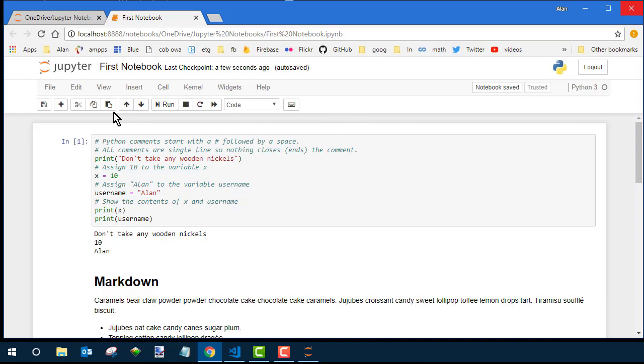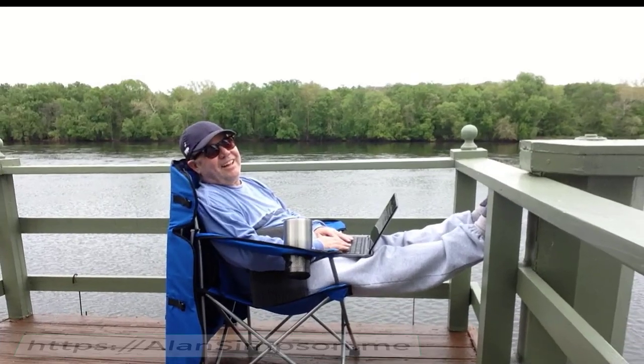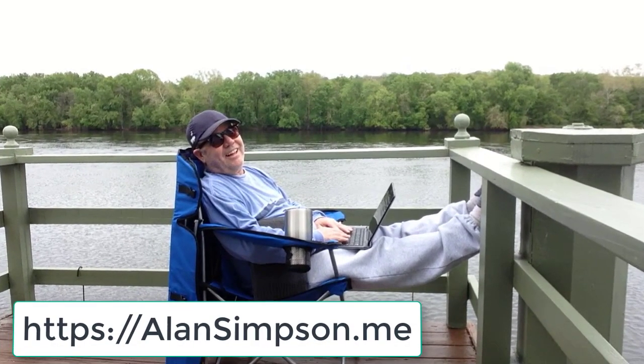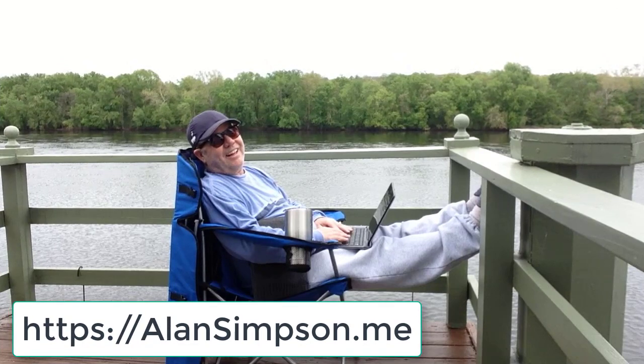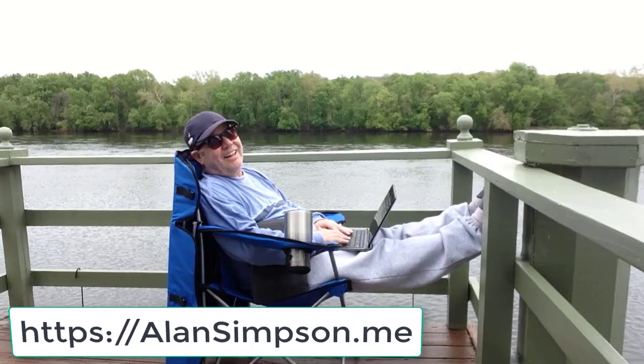So I hope that helps you get started using Jupyter notebooks. My name is Alan Simpson. I thank you for watching, and I hope to see you around the net. Thanks again. Bye-bye now.